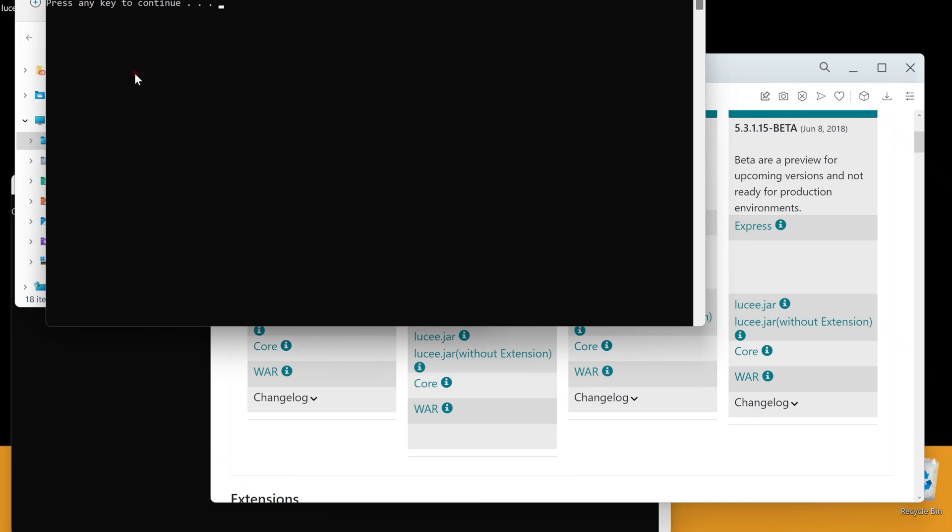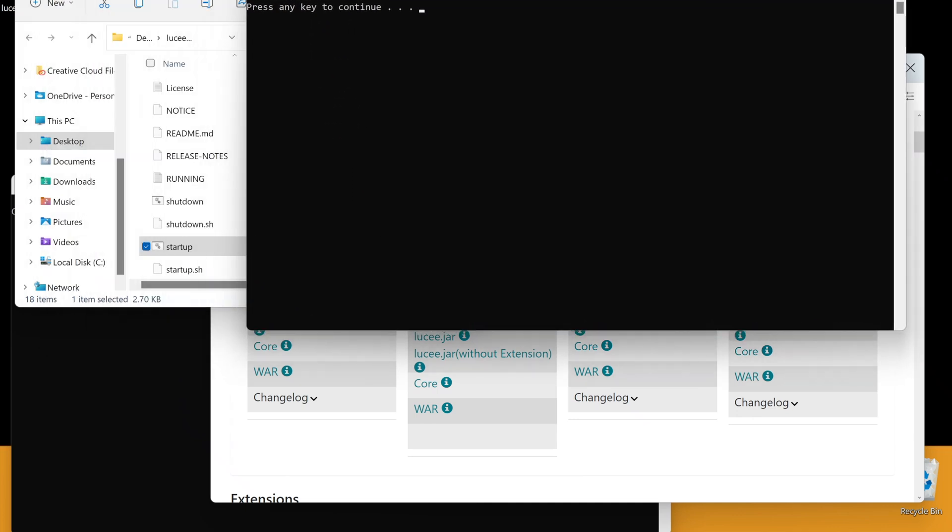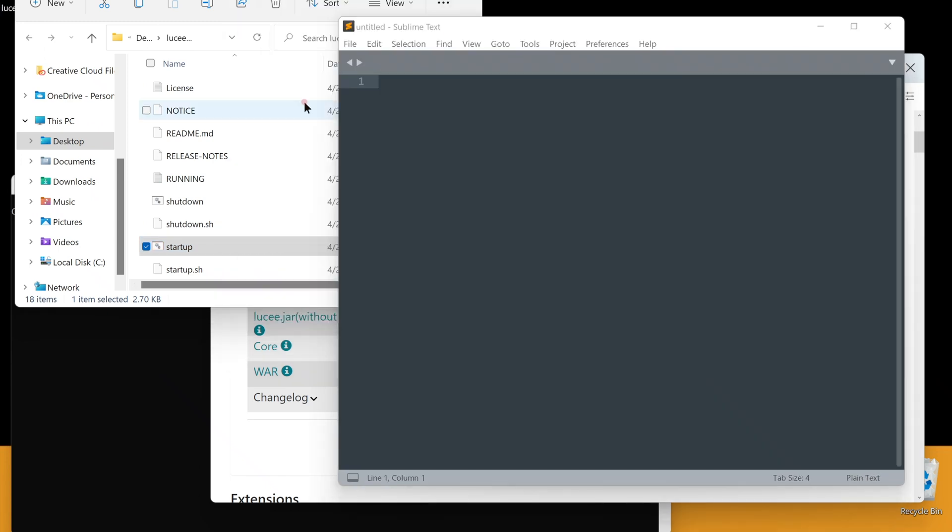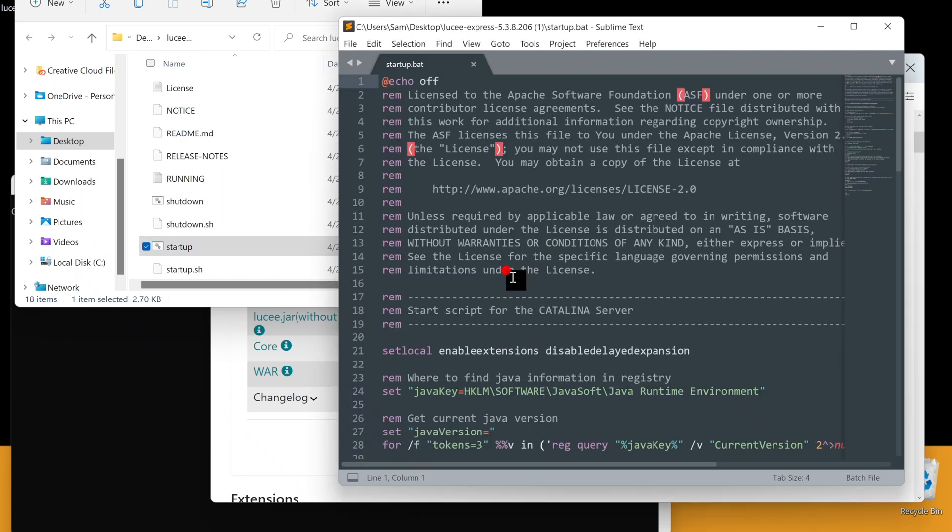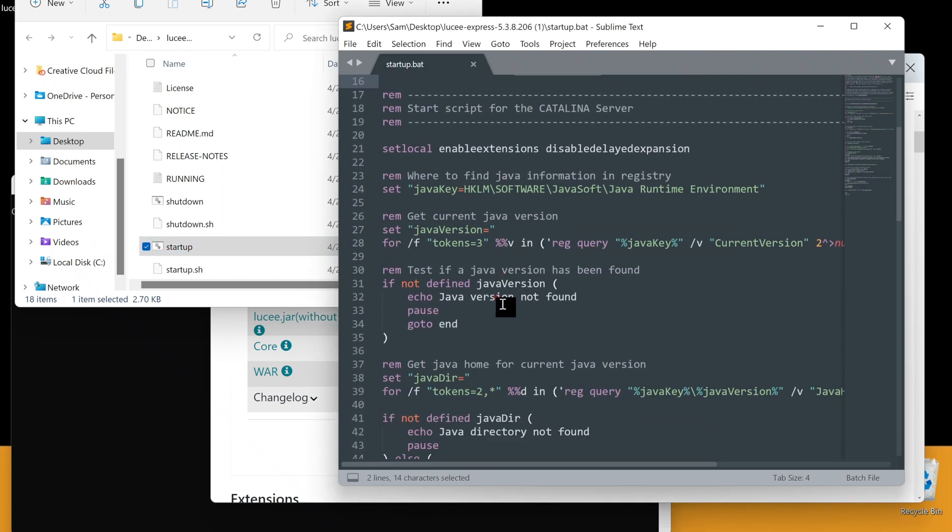The startup.bat file is trying to automatically locate the Java settings, but this computer's settings are different. Bat files are text-based files, which means we can edit them with any text editor you have. I'm using Sublime Text. This is where it is looking for the Java version.